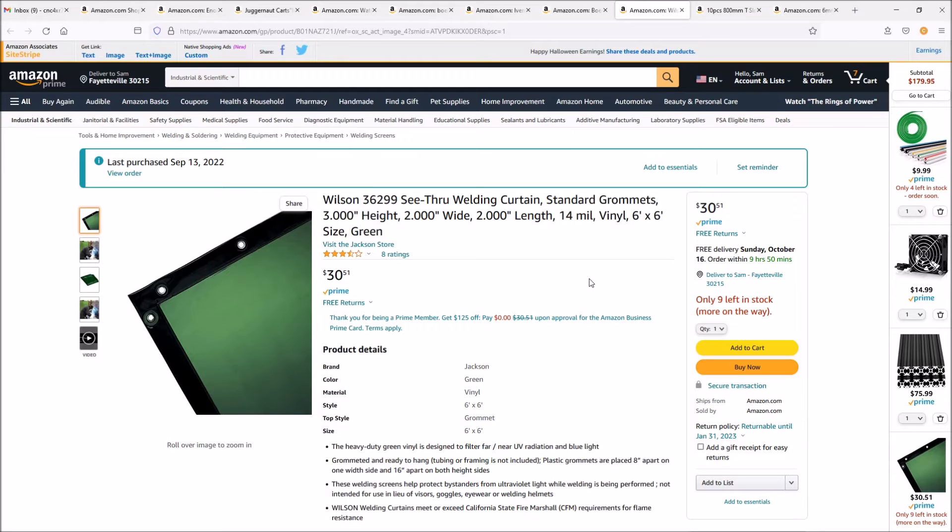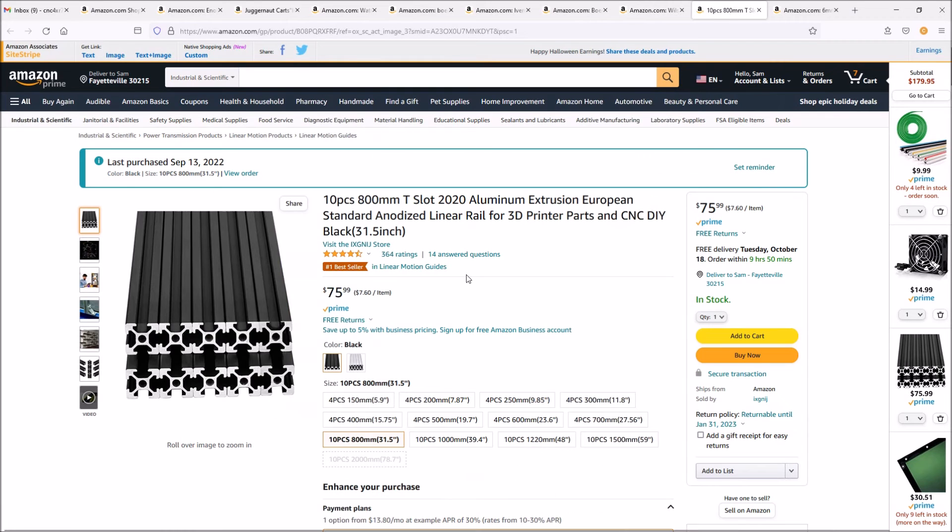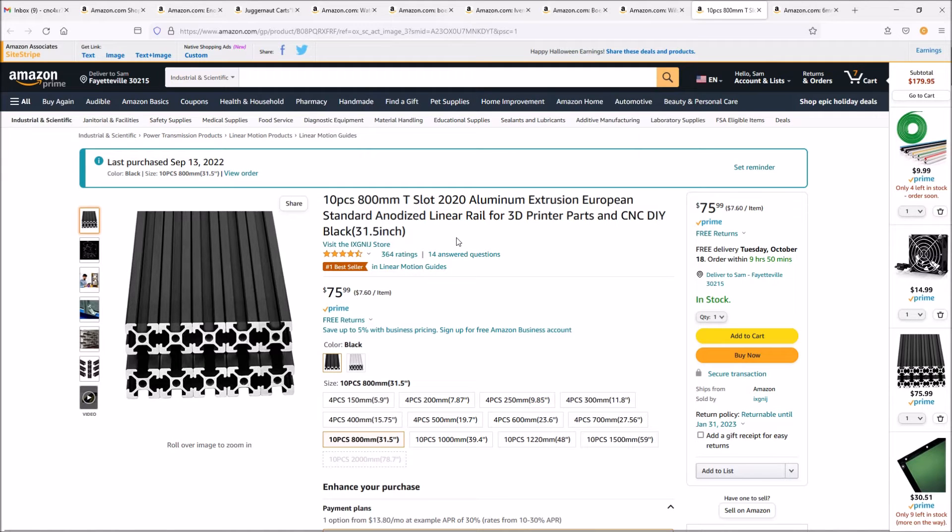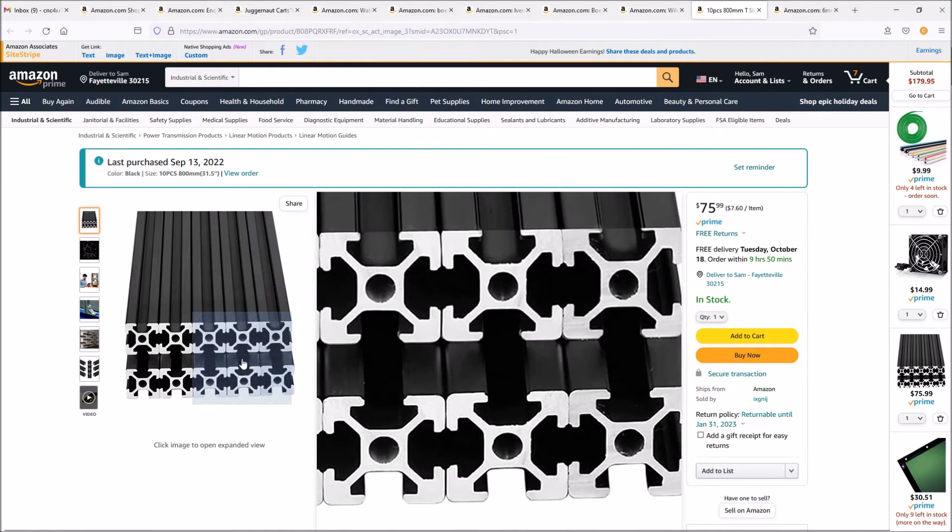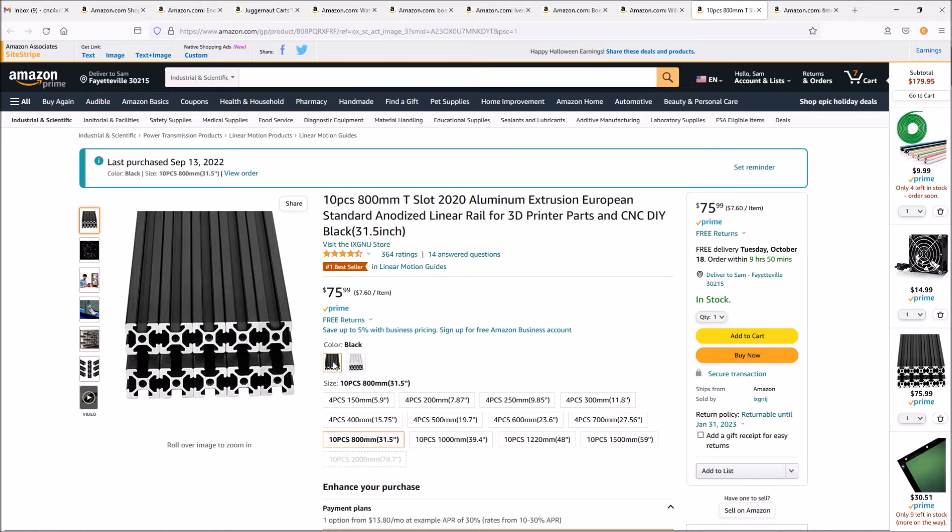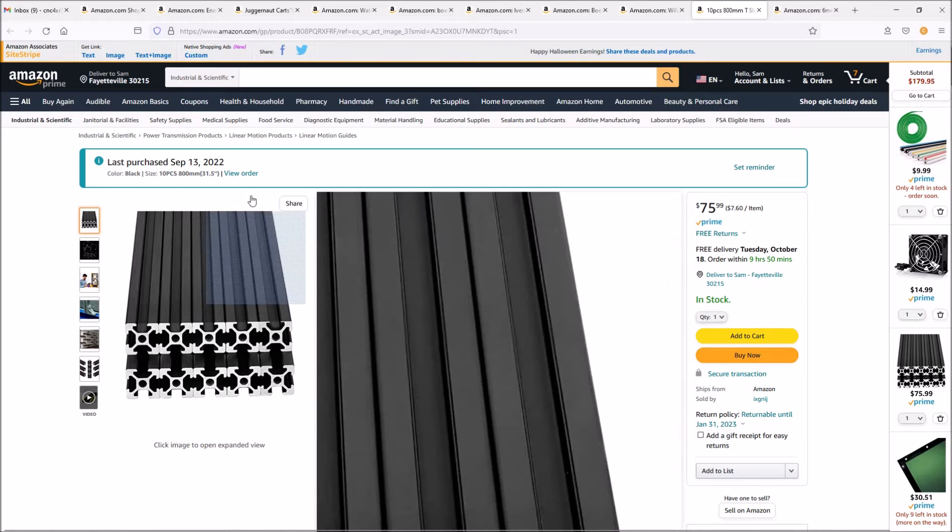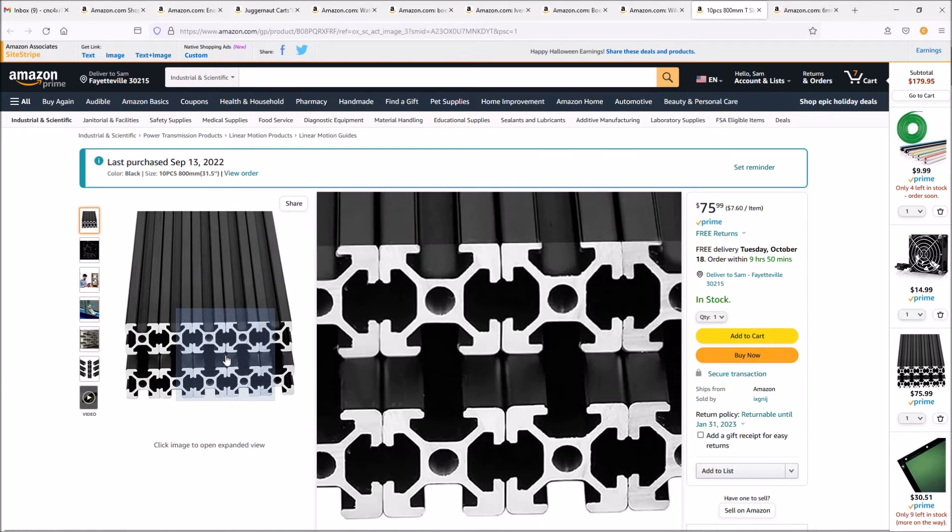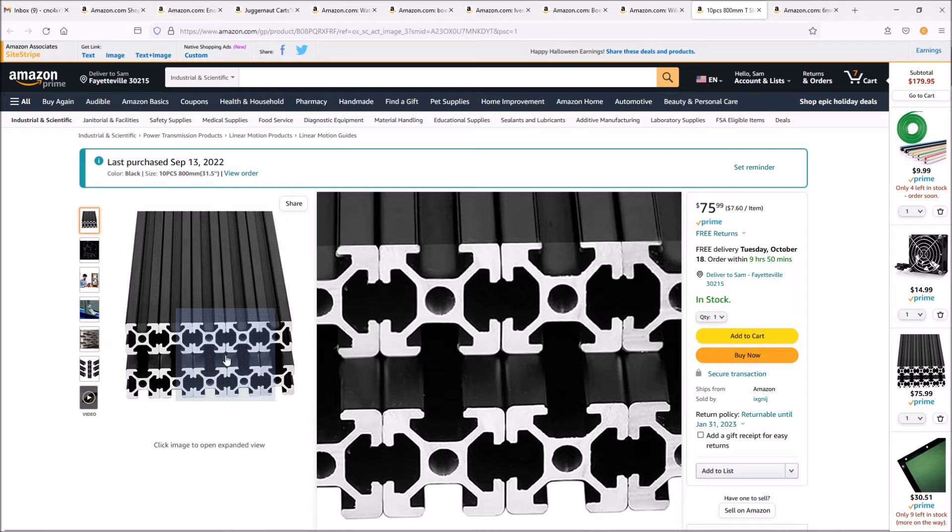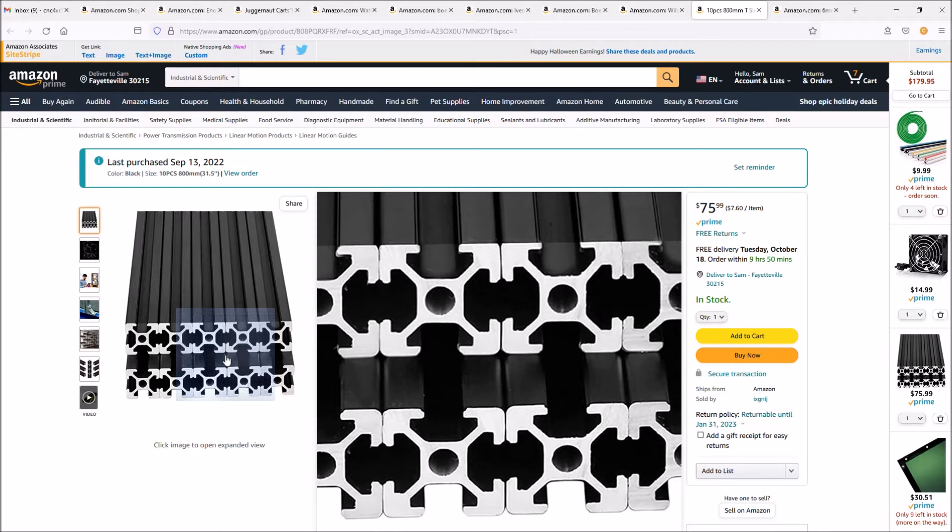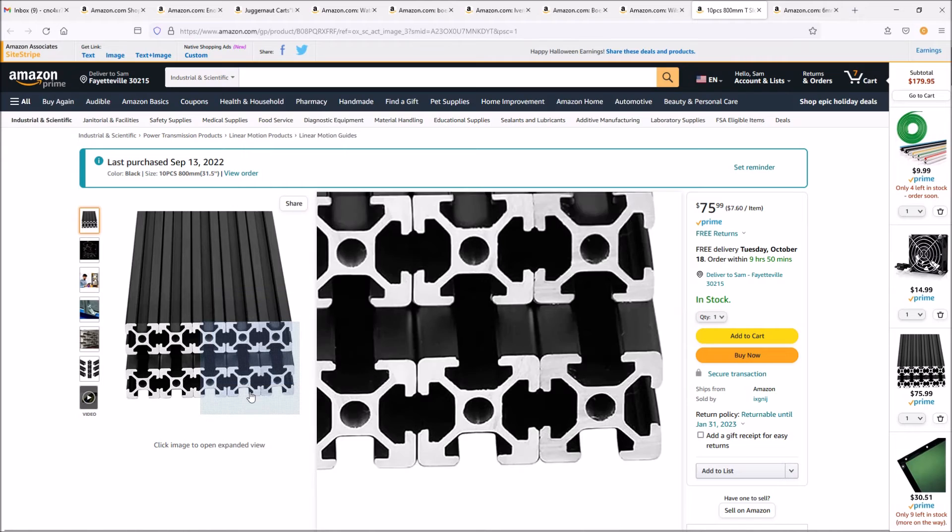Some extruded aluminum - I'm using 20 millimeters, so this is 20 by 20. These are 800 millimeters long, which is about 31 and a half inches. That's plenty for the height that we need as well as the length. We'll have to cut them down to the correct size, but these should be plenty. This is a pack of 10 for $75.